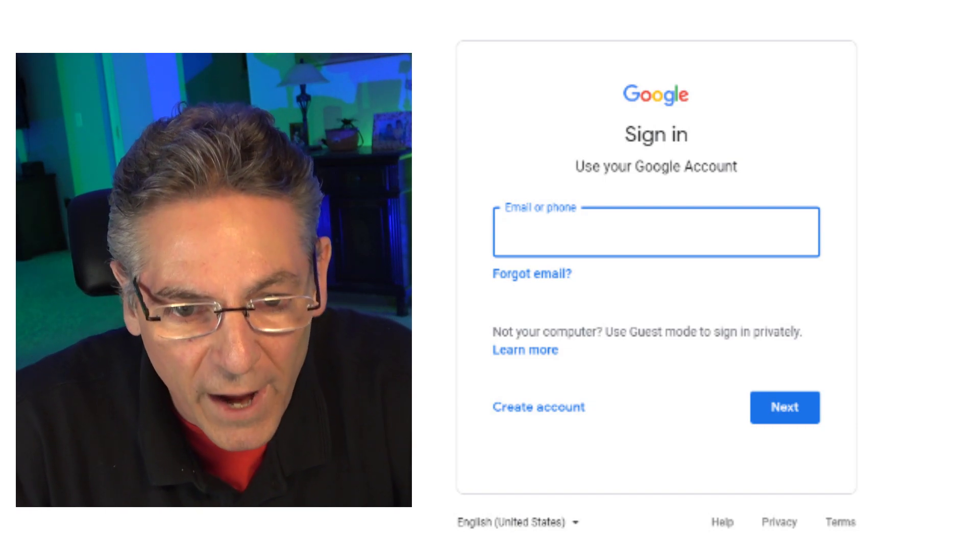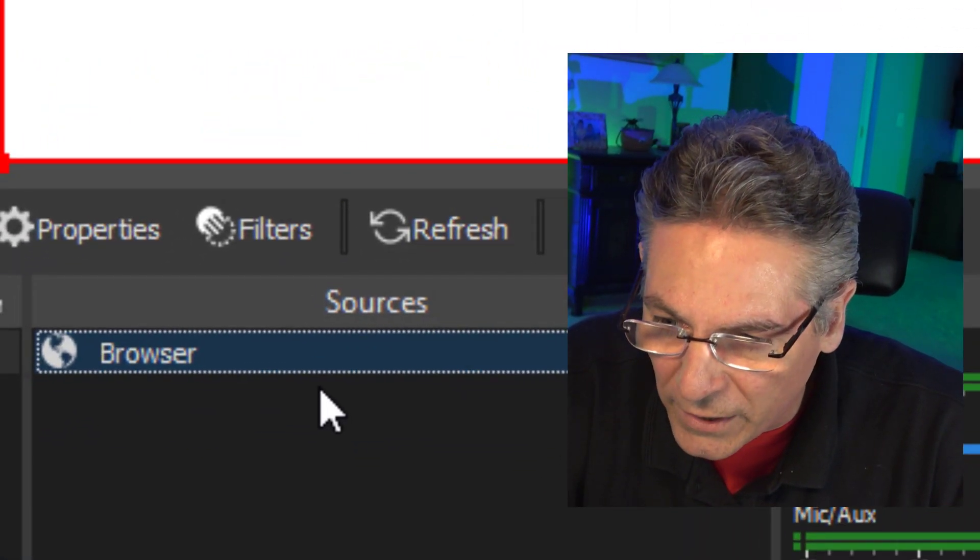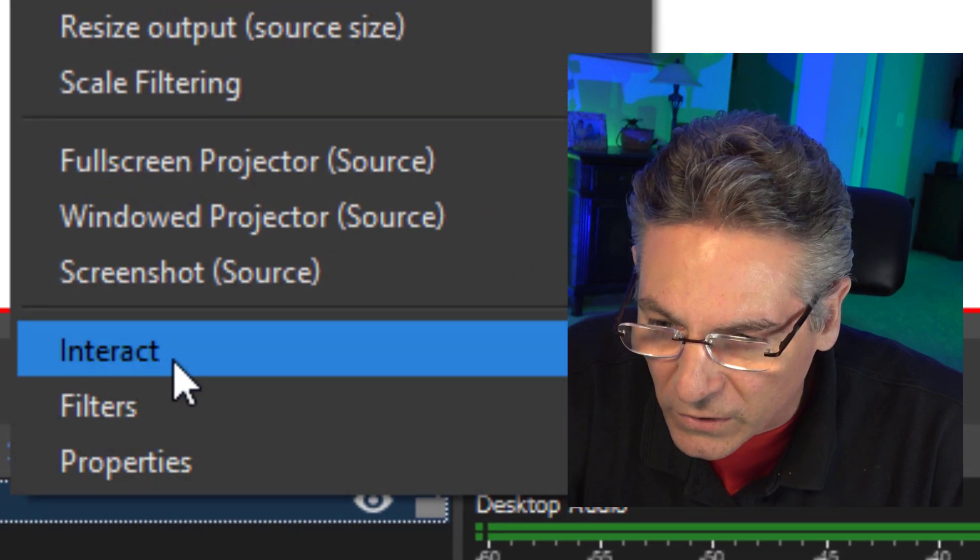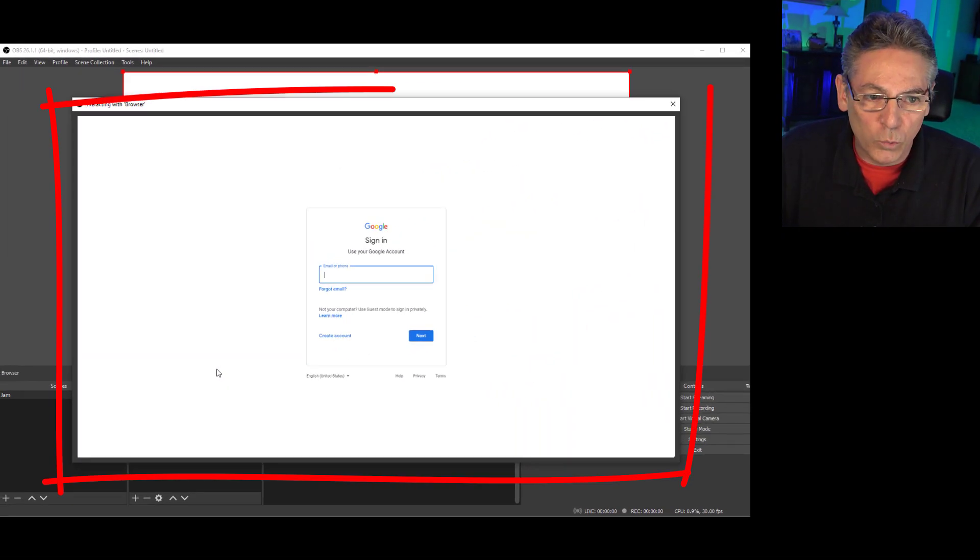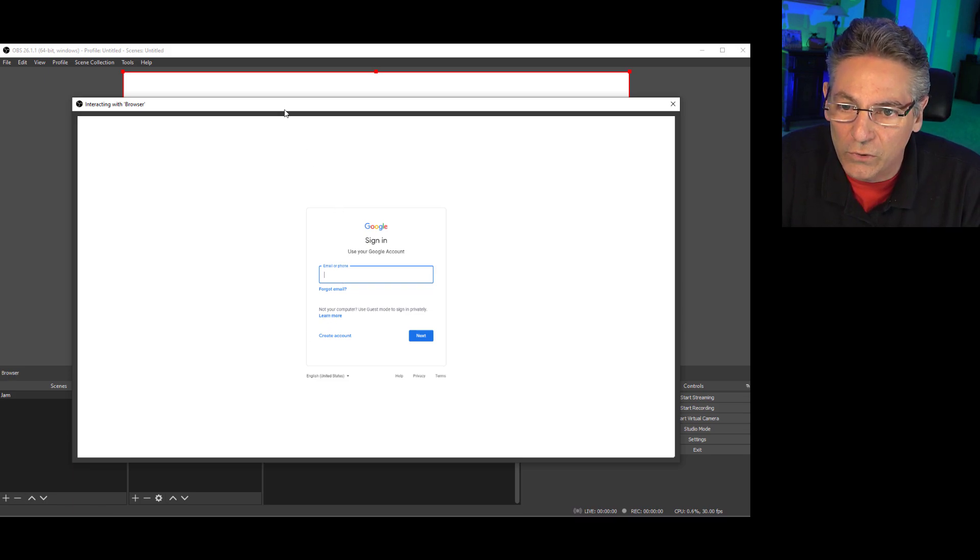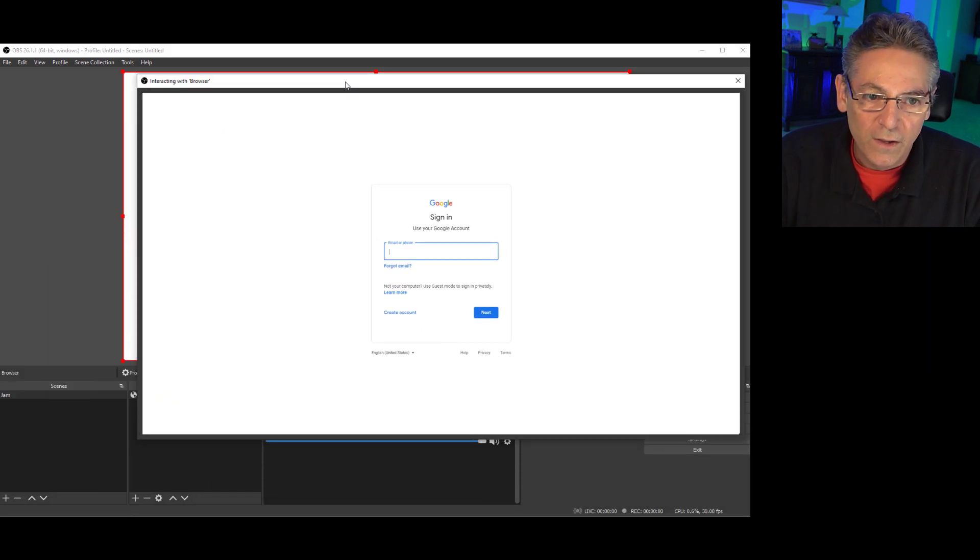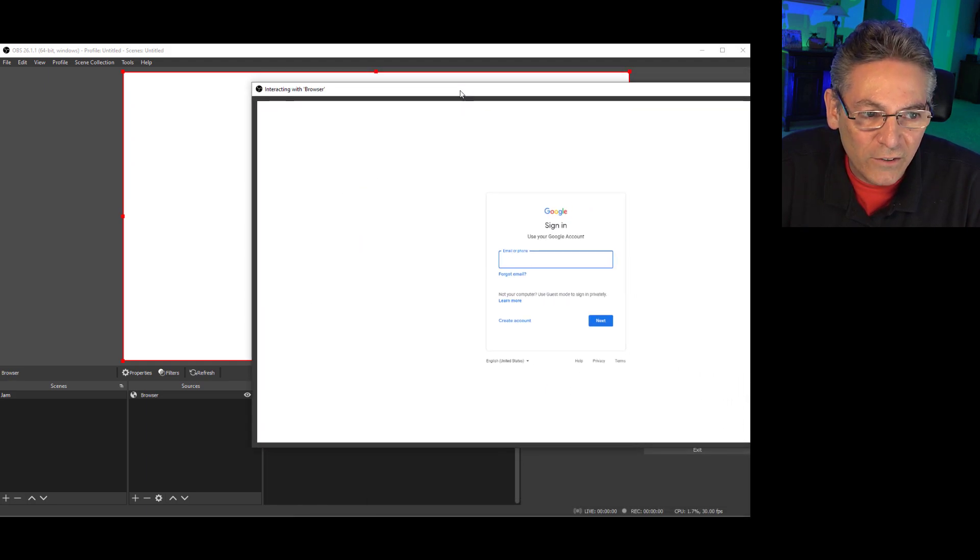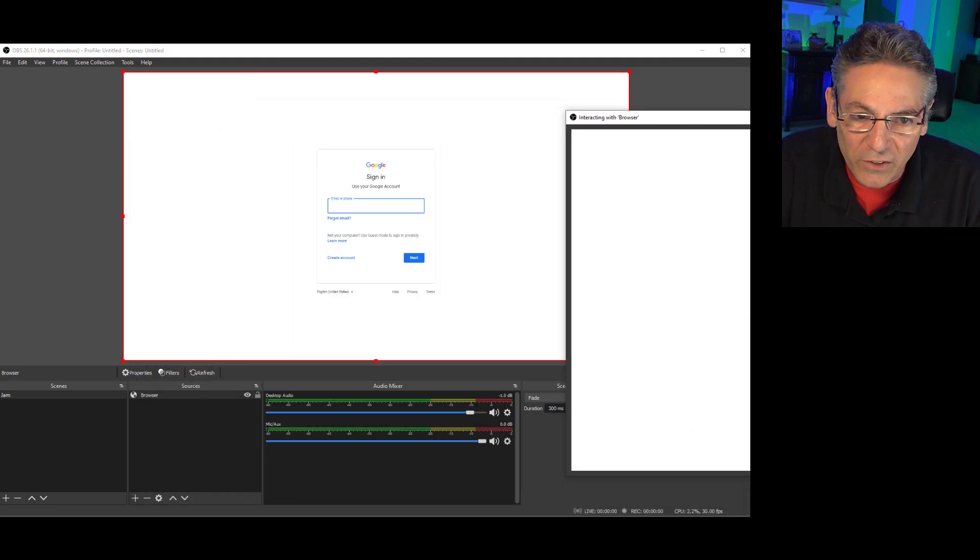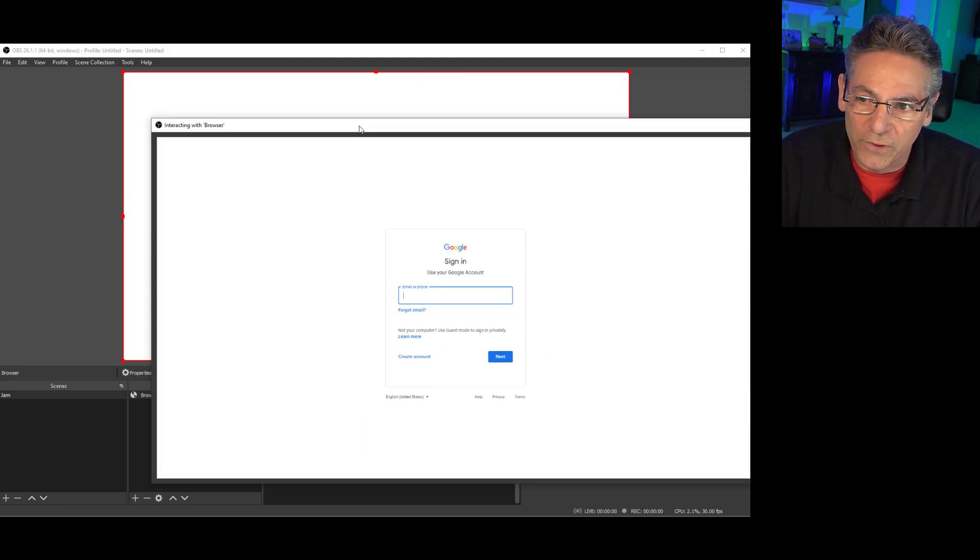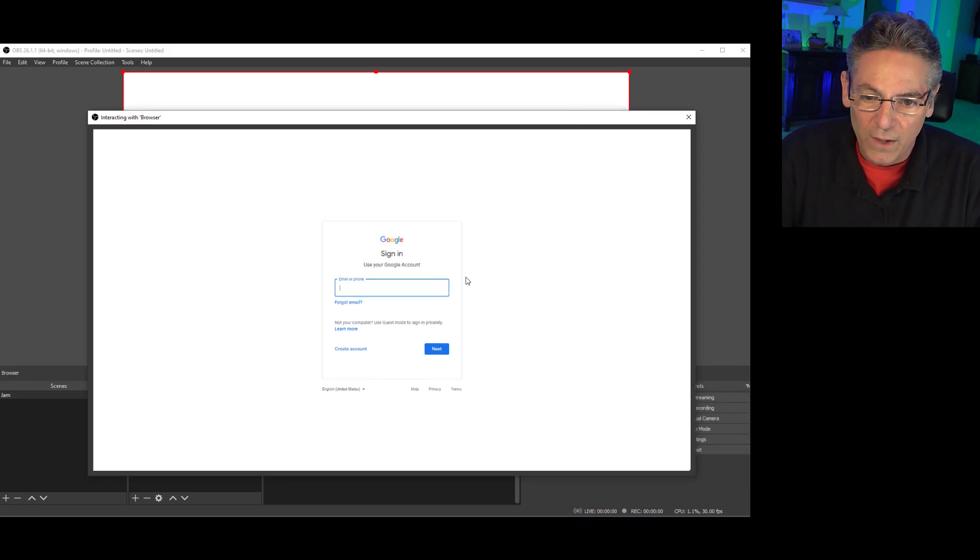So we have to log in. And in order to do that, I need to right-click on the browser source itself and select Interact. And it opens up a window, and this window allows you to enter text into the browser source itself. Now, I think the reason why they do this is because if you were interacting with the window within OBS, it would conflict with other layers. And so it just makes it a lot easier to have it set up this way.